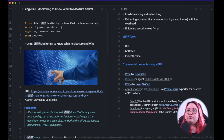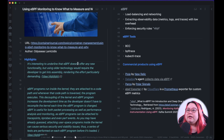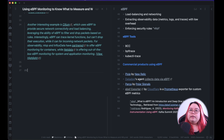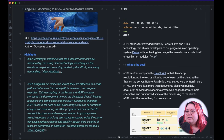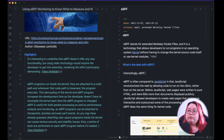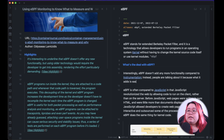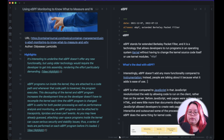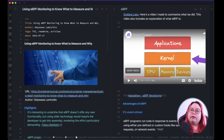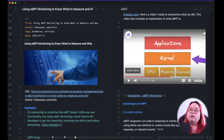This next one is from Odysseus Lampsidis, whom I've actually spoken to — good guy. eBPF doesn't offer any new functionality. I'm going to add a citation here and a section called 'What's the deal with eBPF?' Interestingly, eBPF doesn't add any more functionality compared to instrumentation. What it adds is ease of use. That's what that's saying to me — it's not actually about new things you can do with eBPF. It's more like: these are things that we had to instrument before, and now eBPF just takes care of it. So I'm going to attribute that to Odysseus and add it there. Thank you, Odysseus.